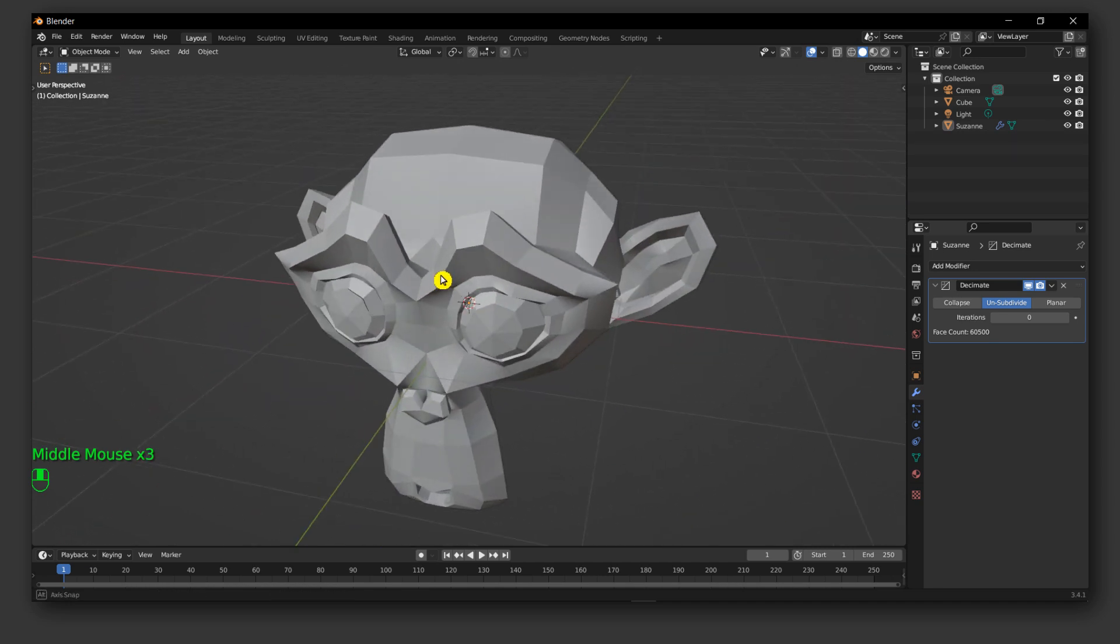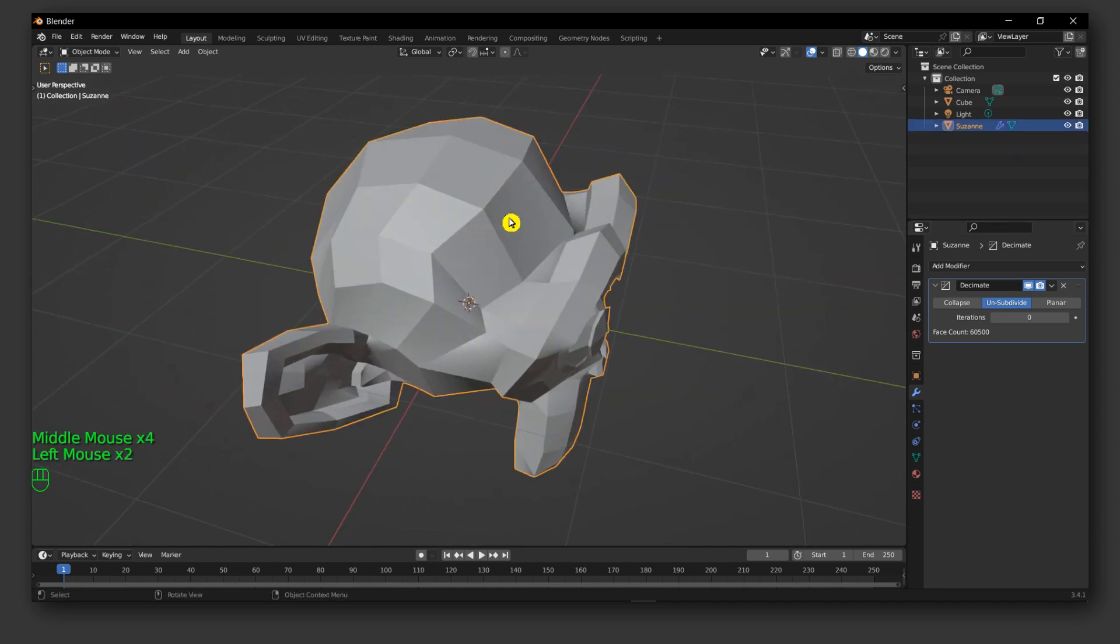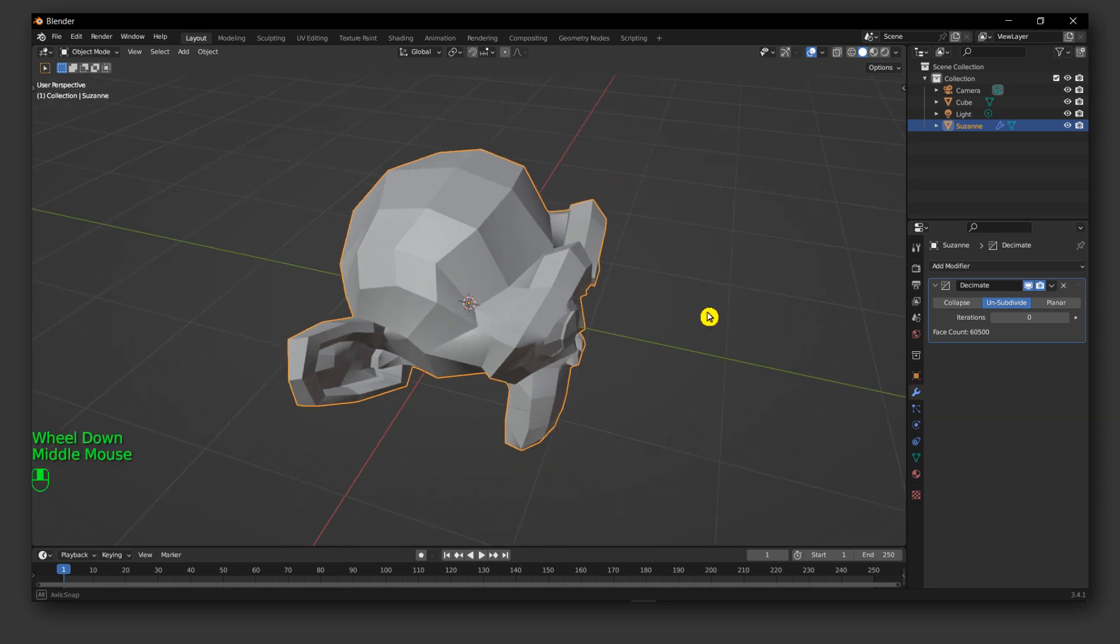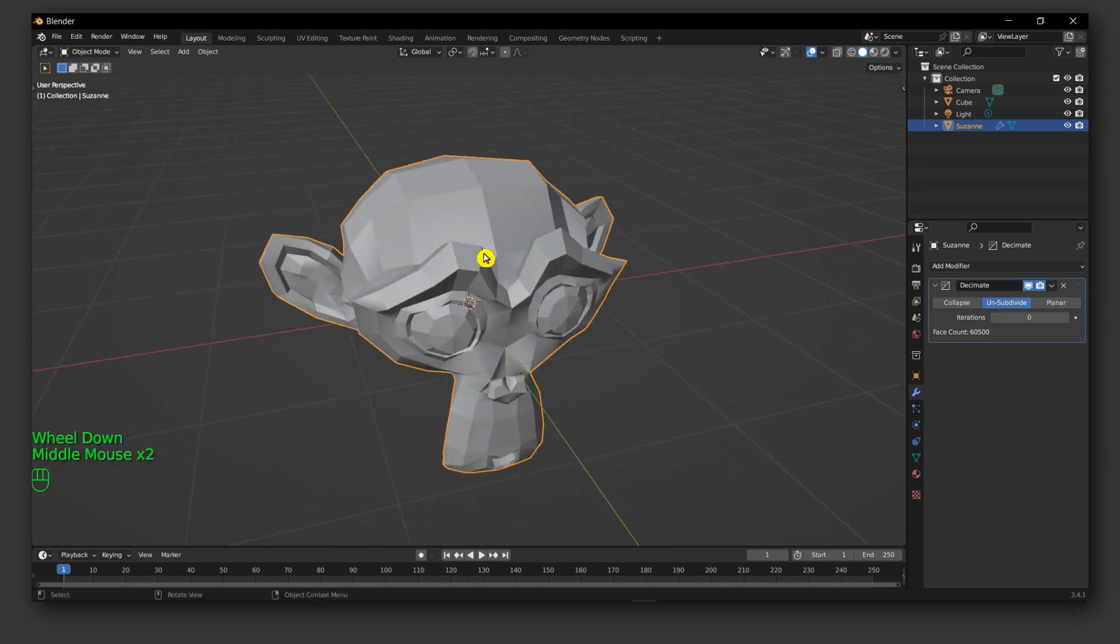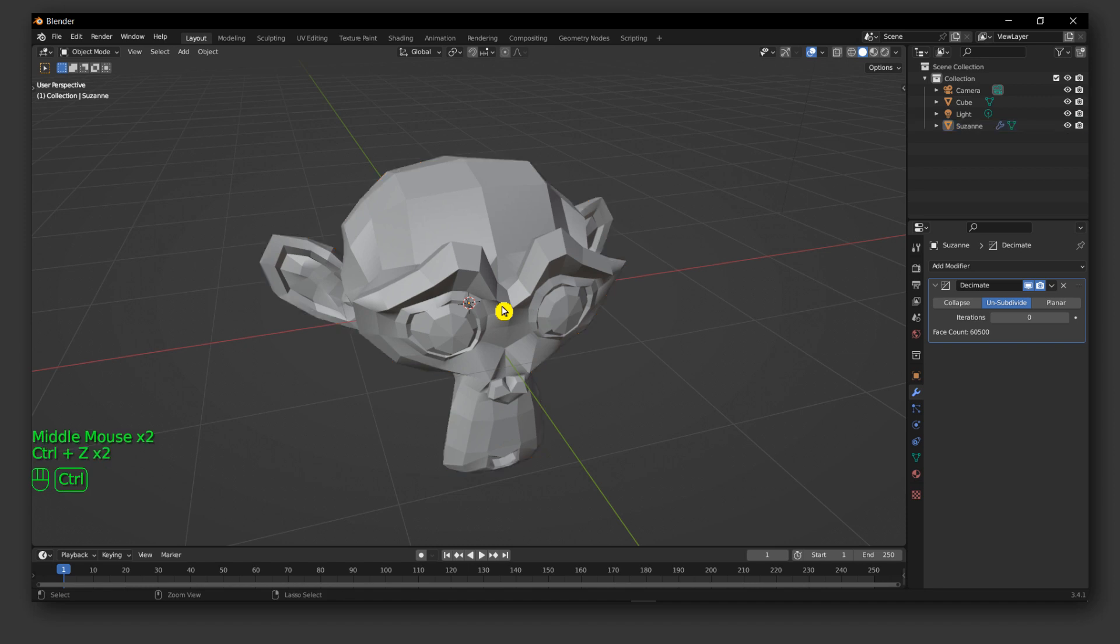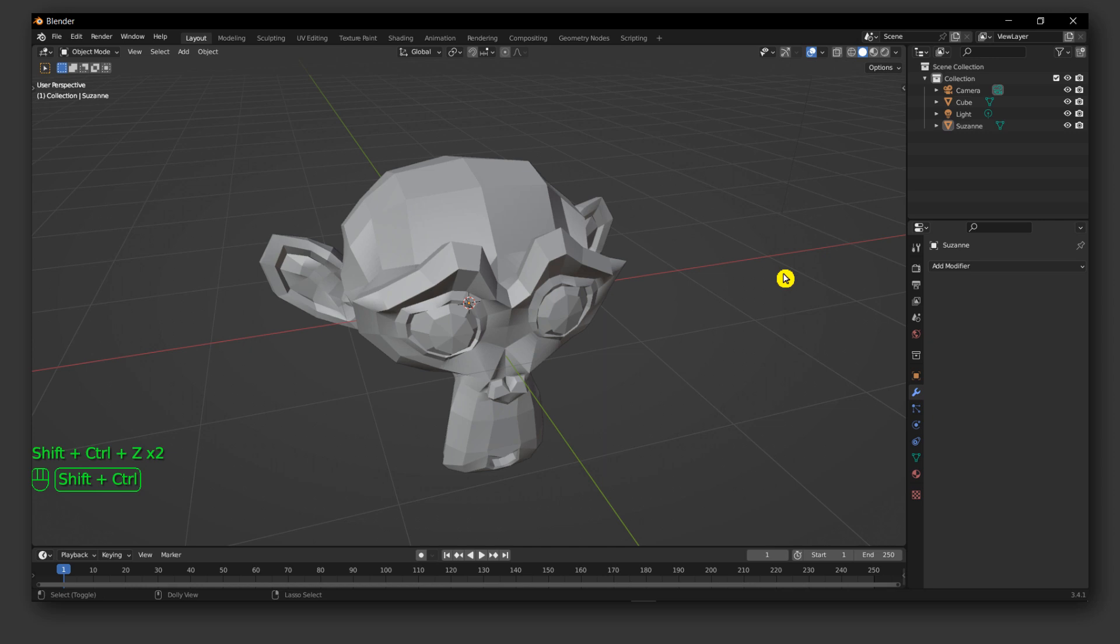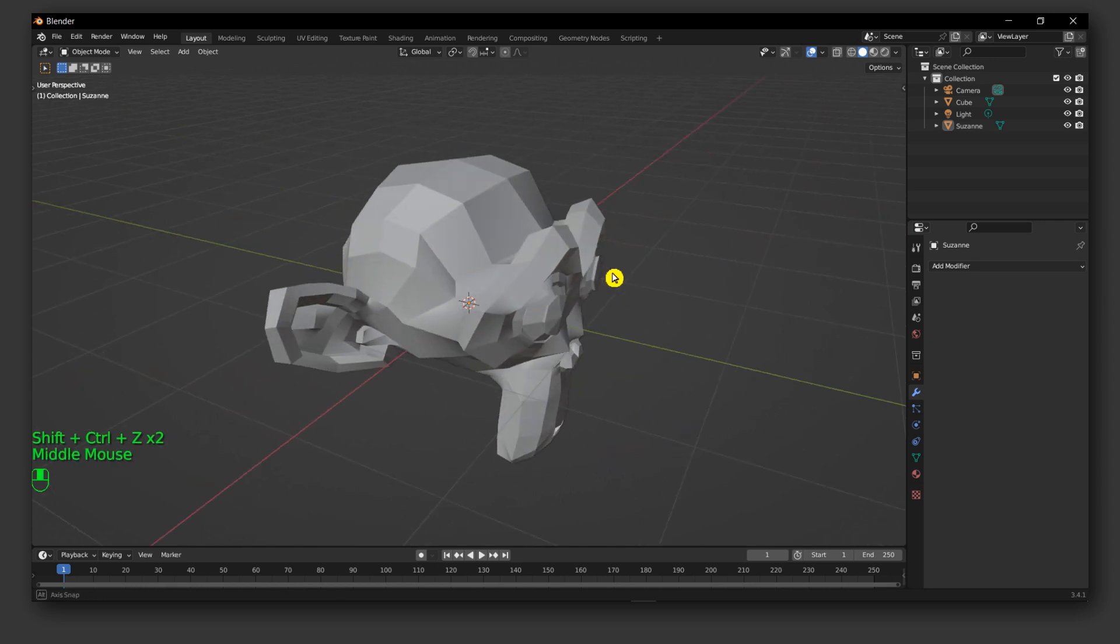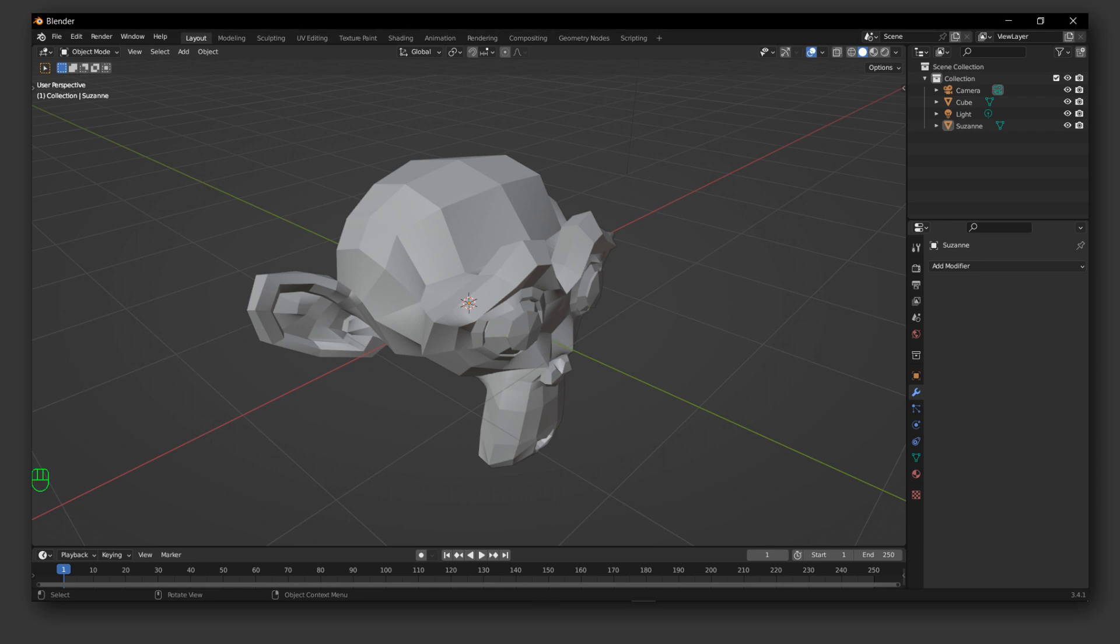And now suddenly we don't have six thousands of faces, now we only have a couple. As you can see we went from here to here, from here to just here. So that's one of the best ways to simply fix this.